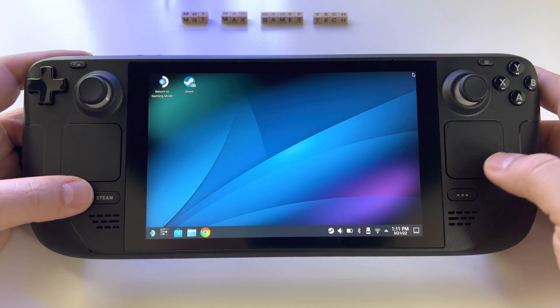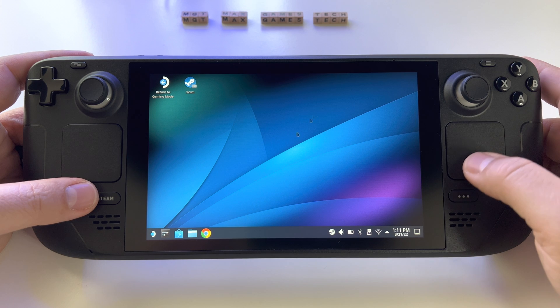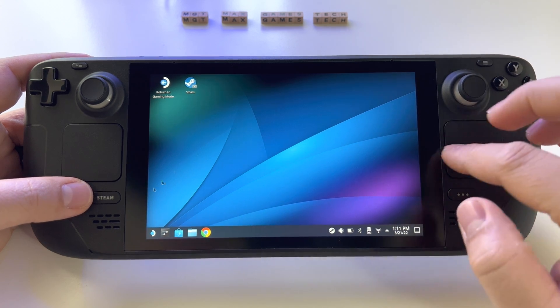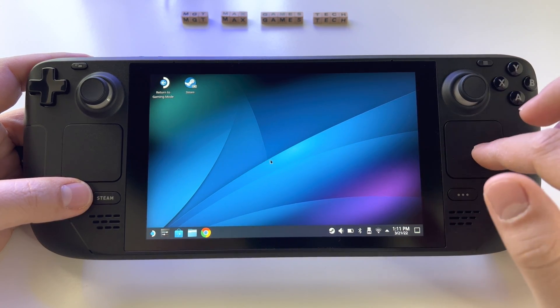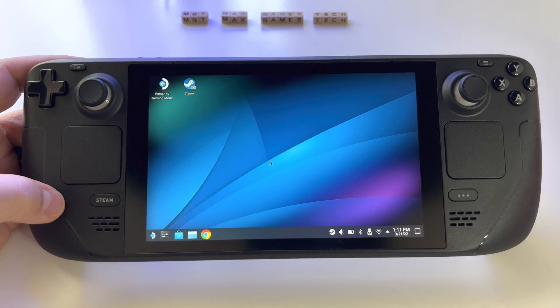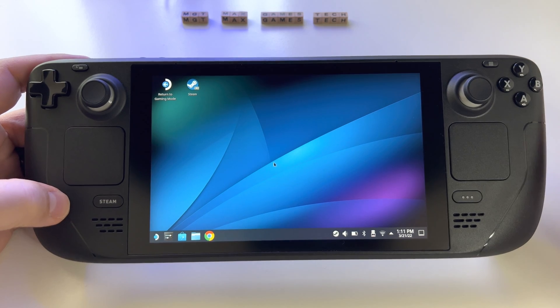So that's it — you have multiple ways to use the mouse feature on the Steam Deck. It depends on you which method you prefer.